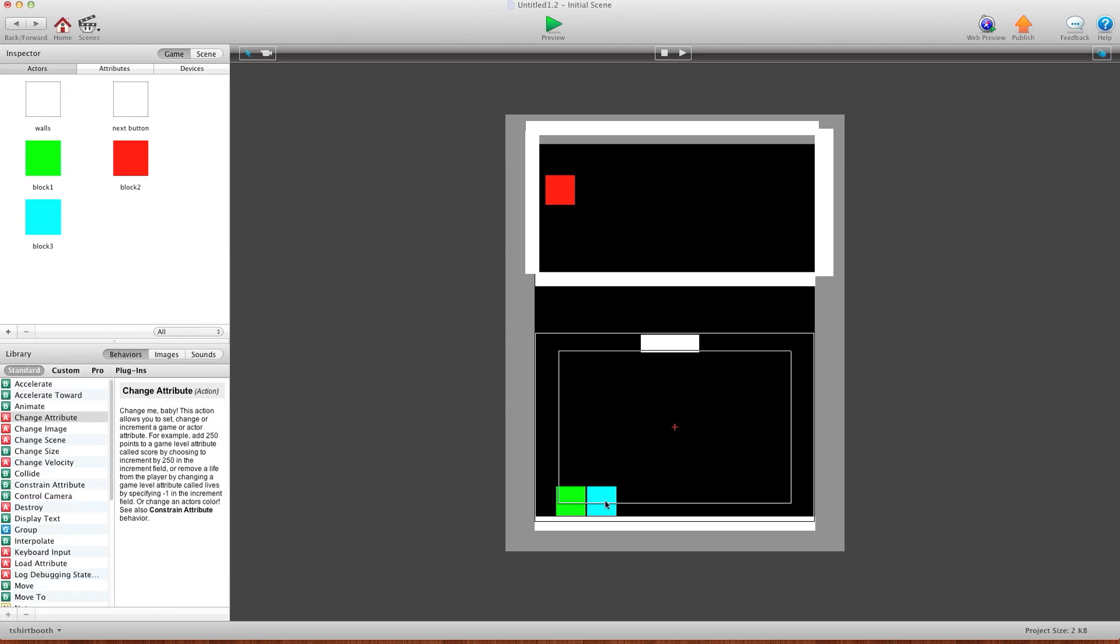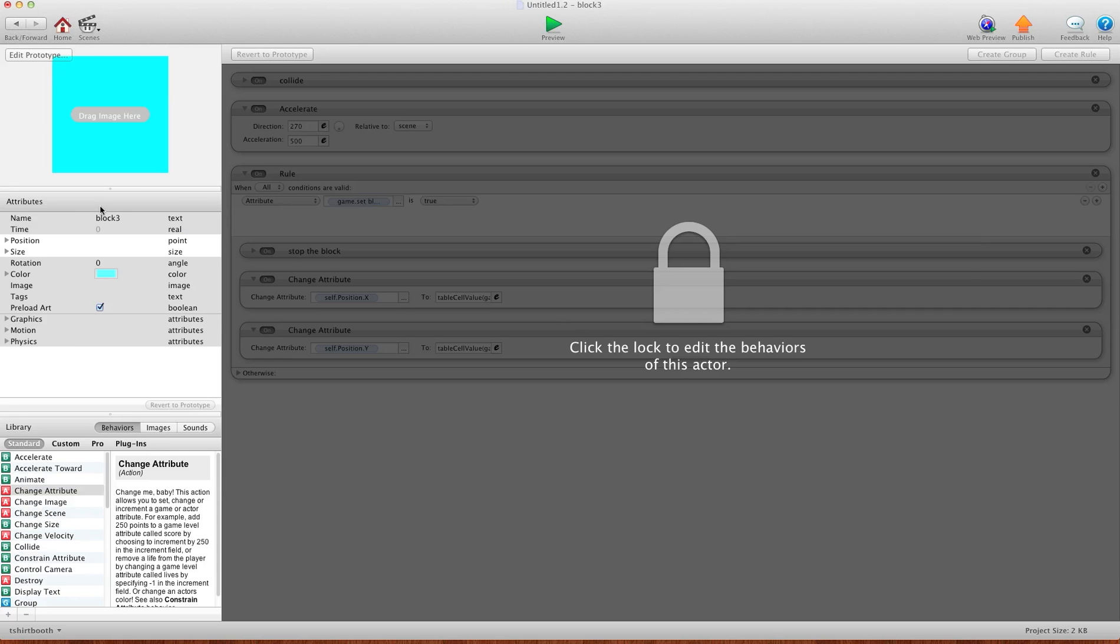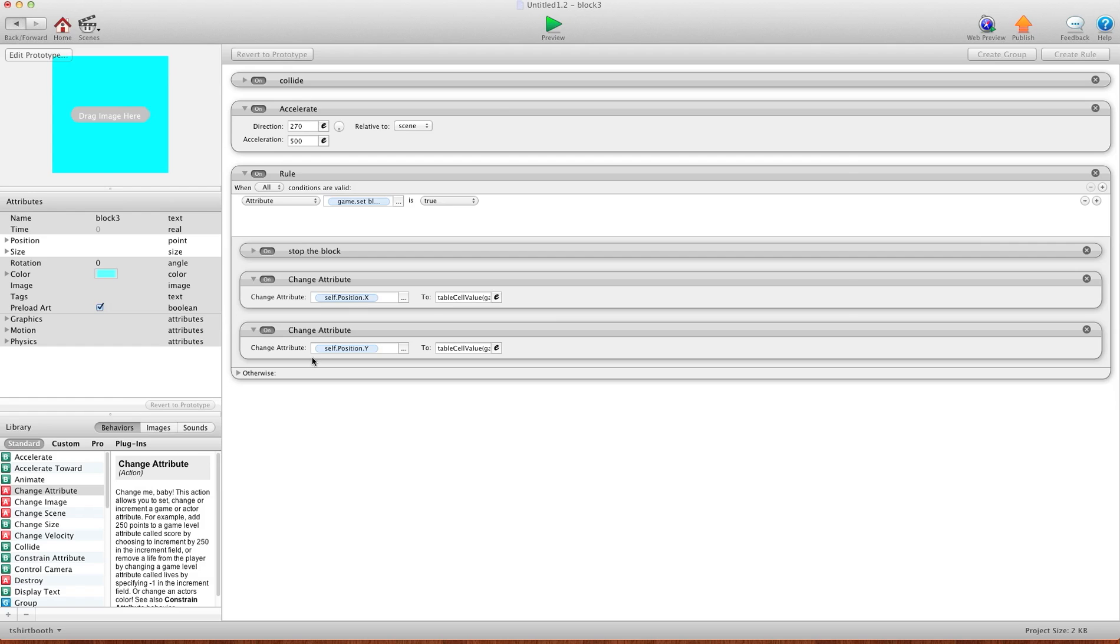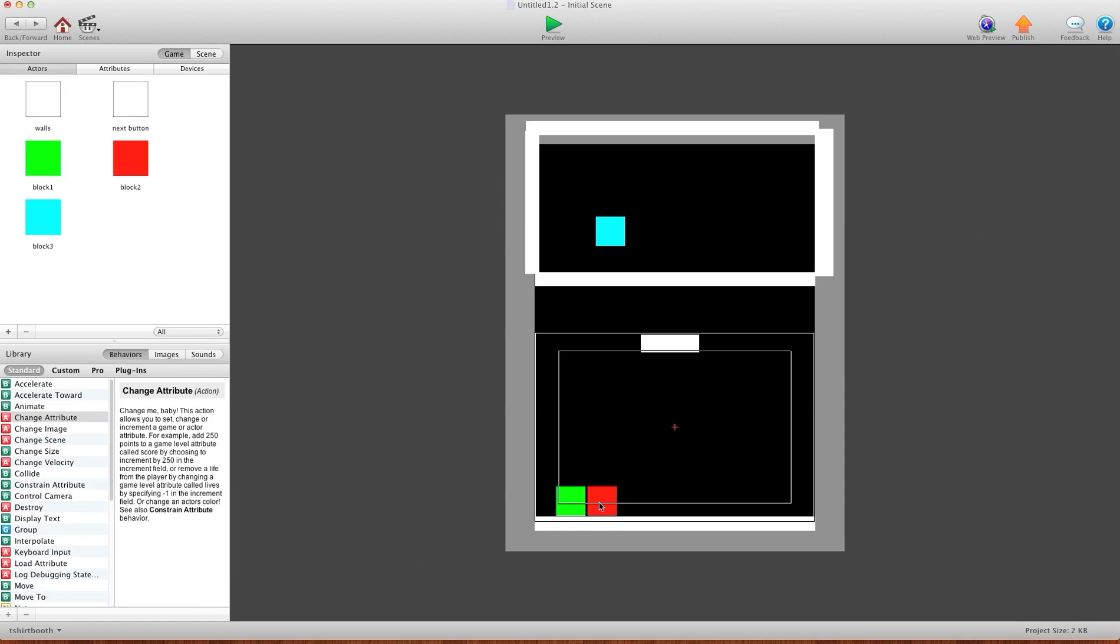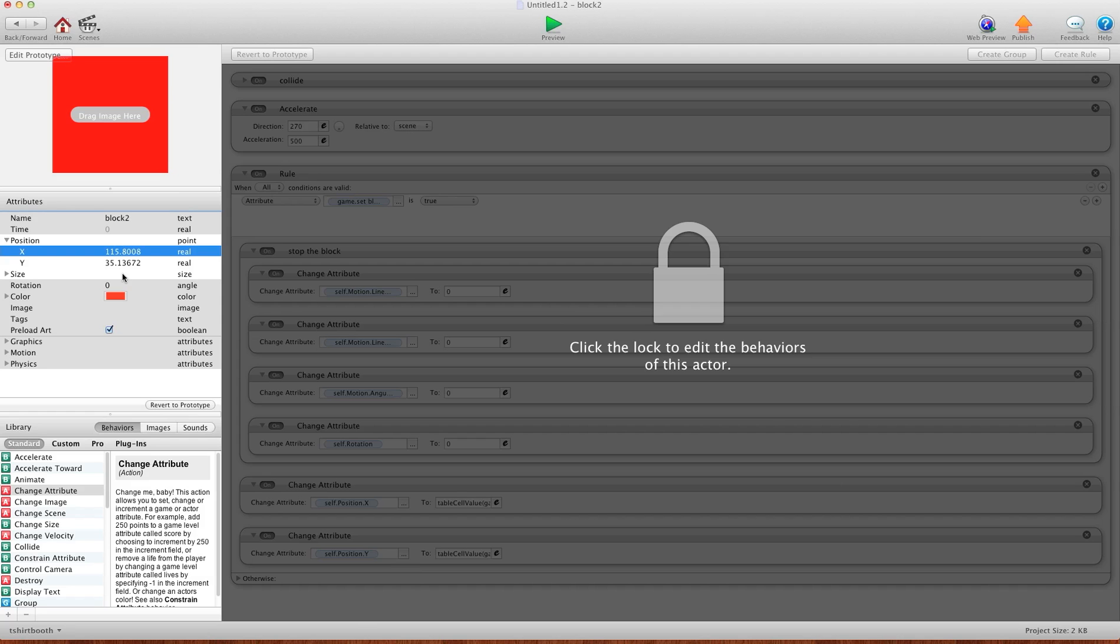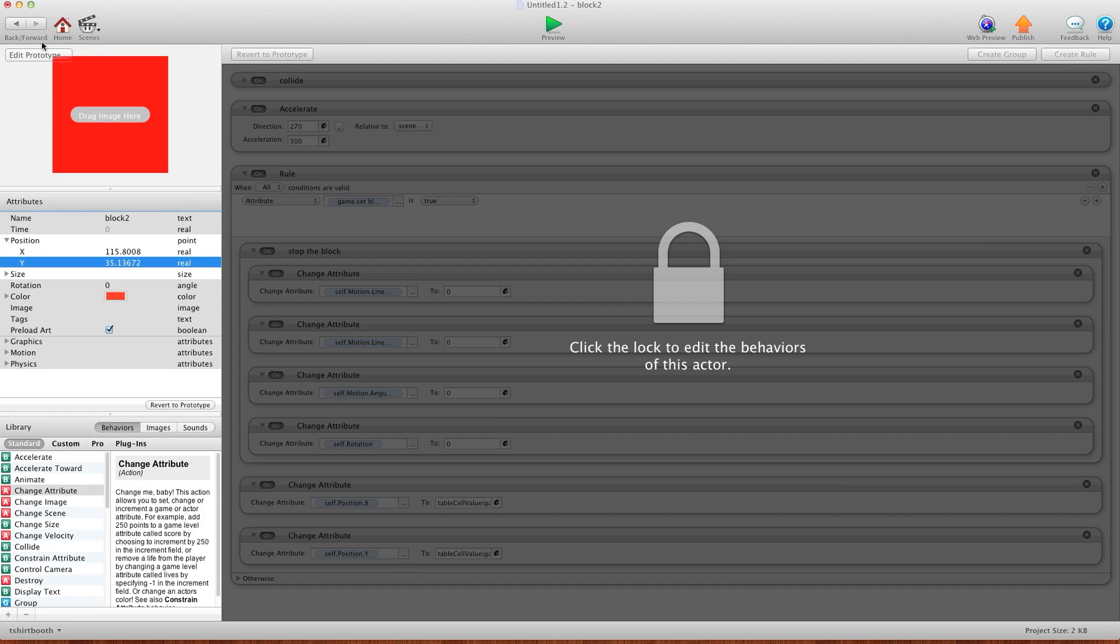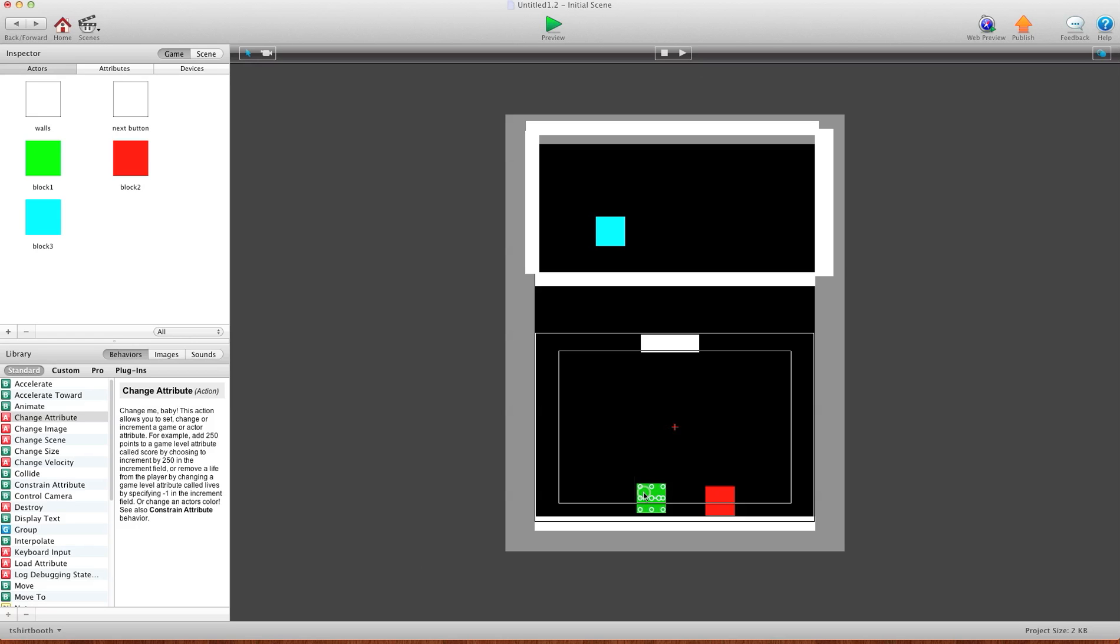And then you're going to go into block two and write, oh that's block three, but let's pretend it's block two here. I'll just move block two here. Okay, so open block two and you'll write level one block two and you'll write down the X and the Y. And then you want to do the same thing for level two. So let's say you wanted these over here. Here you write down the X and the Y for block one, block two, block three, whatever it is you want to do. And then you do the same thing for level three.